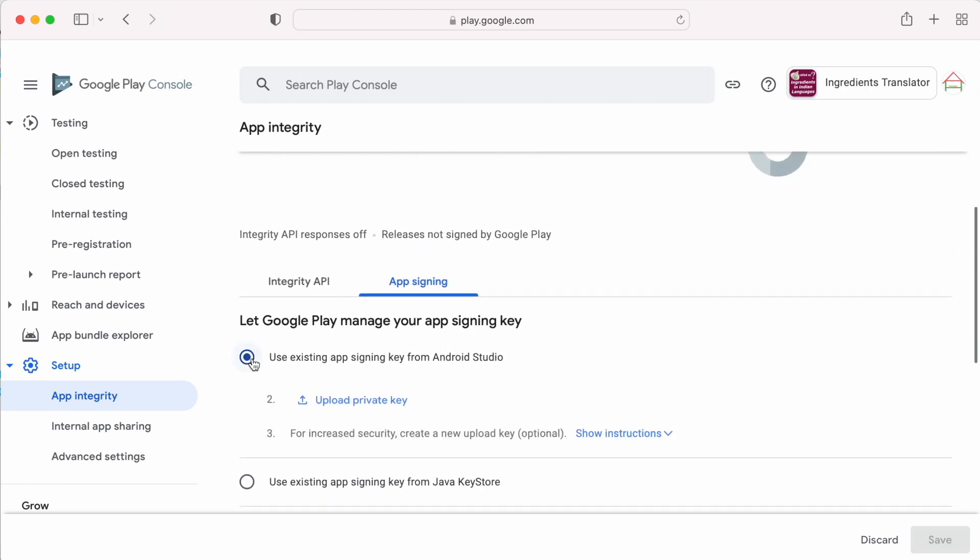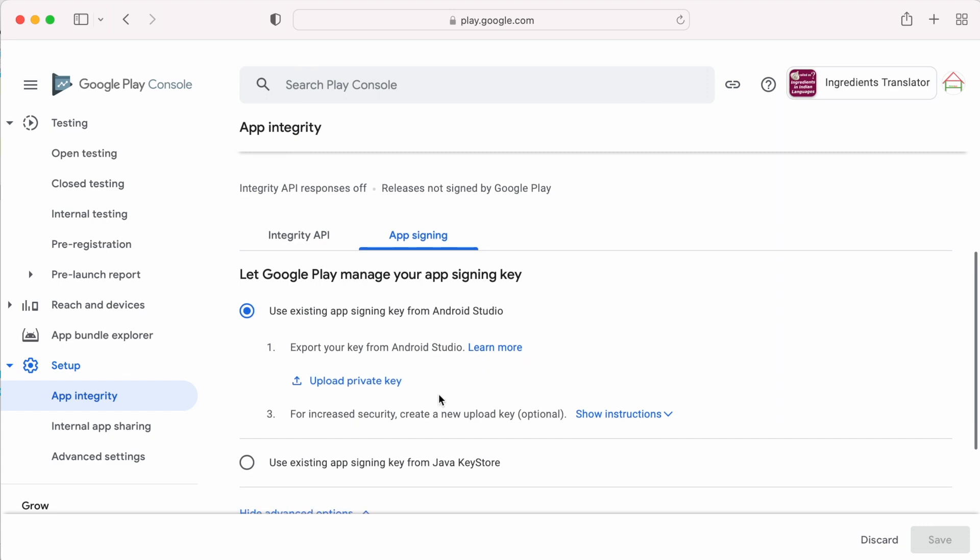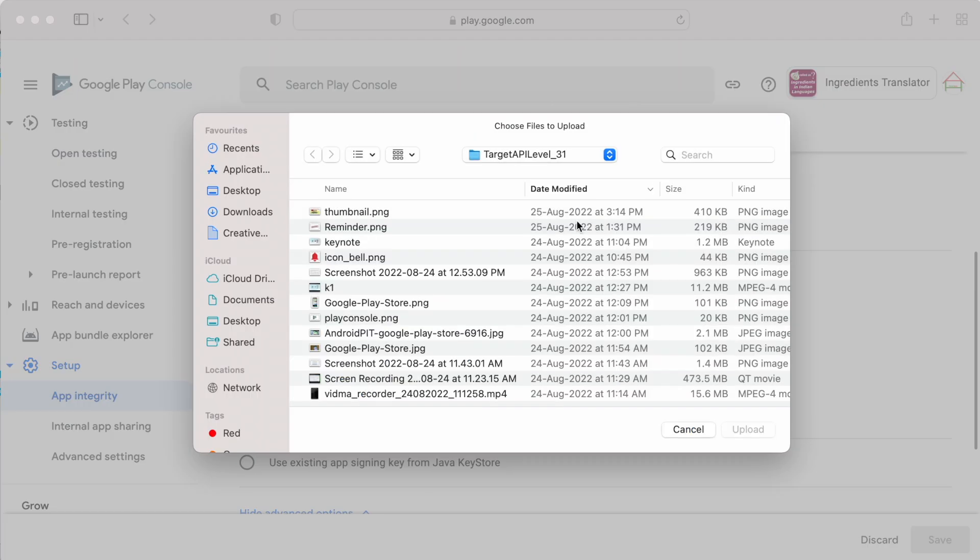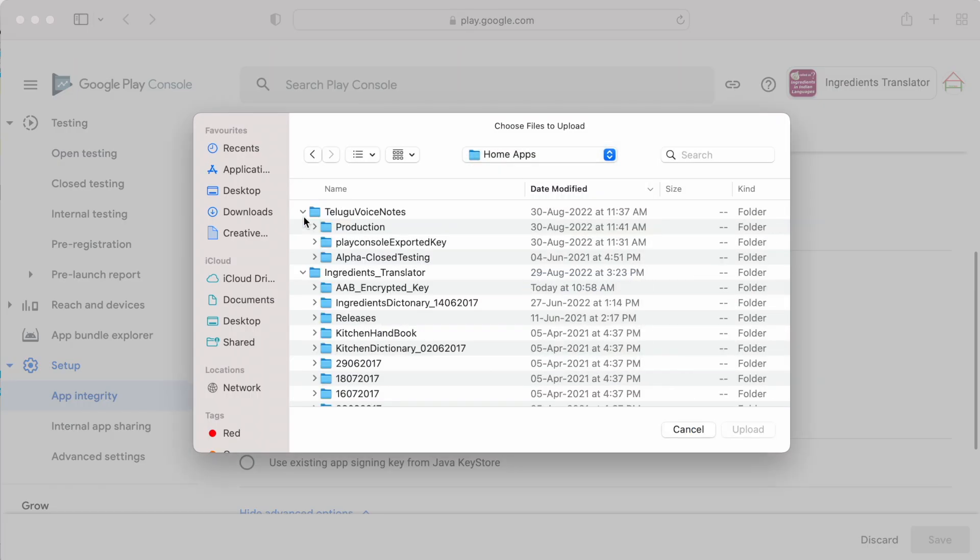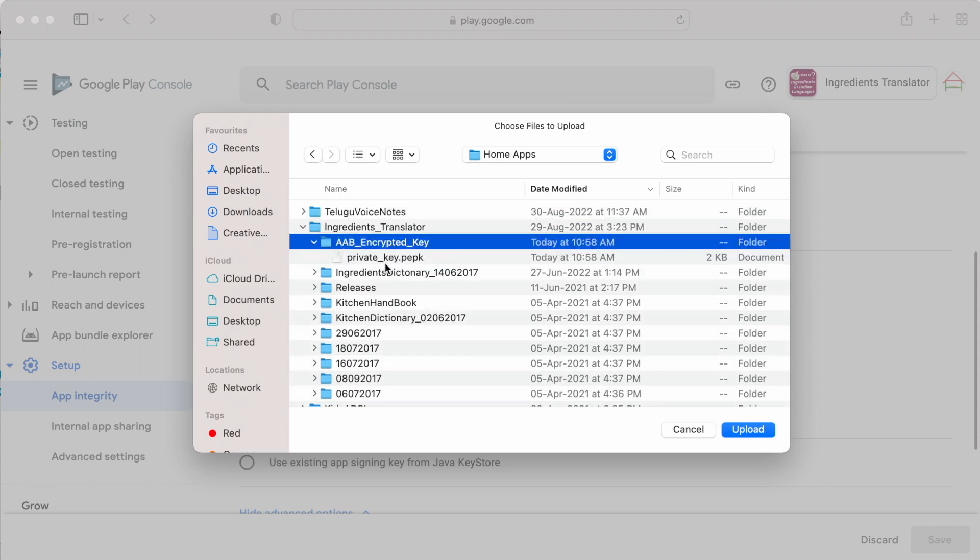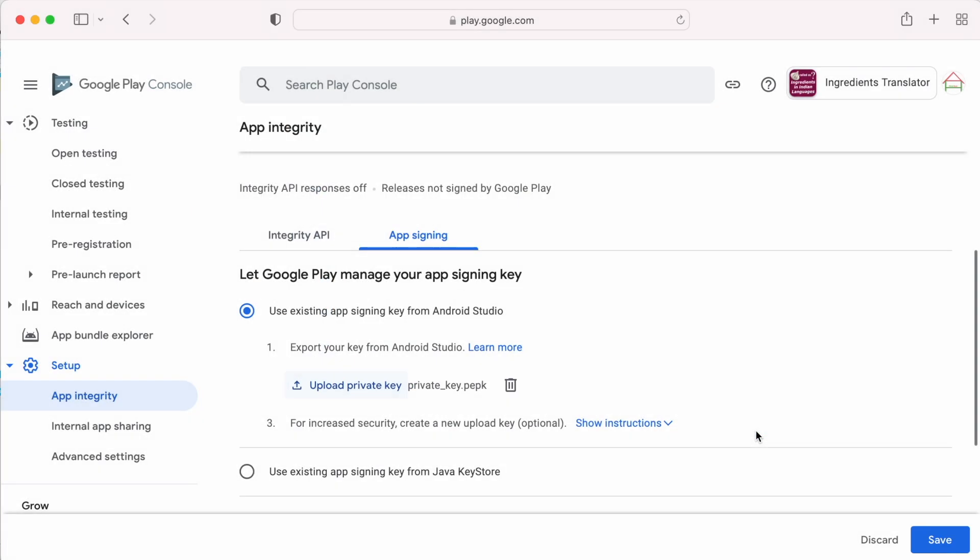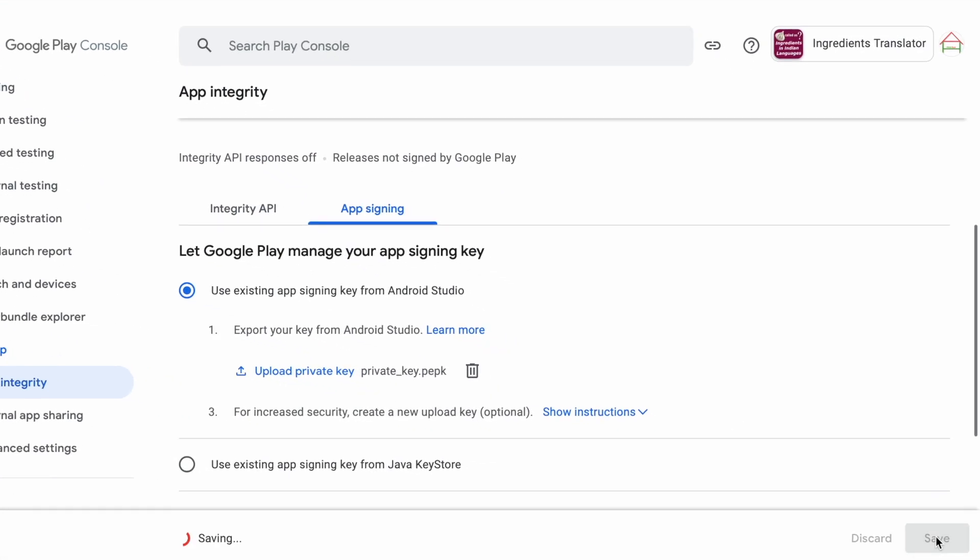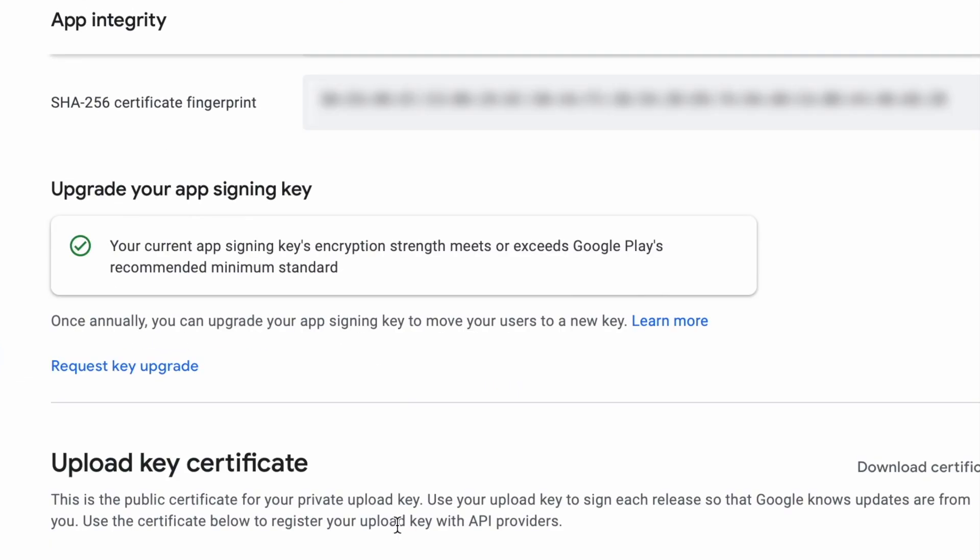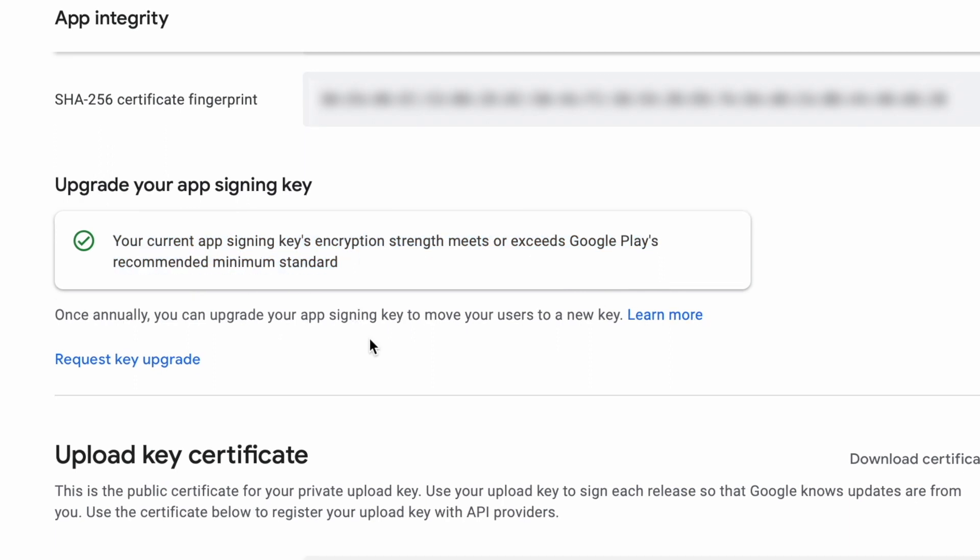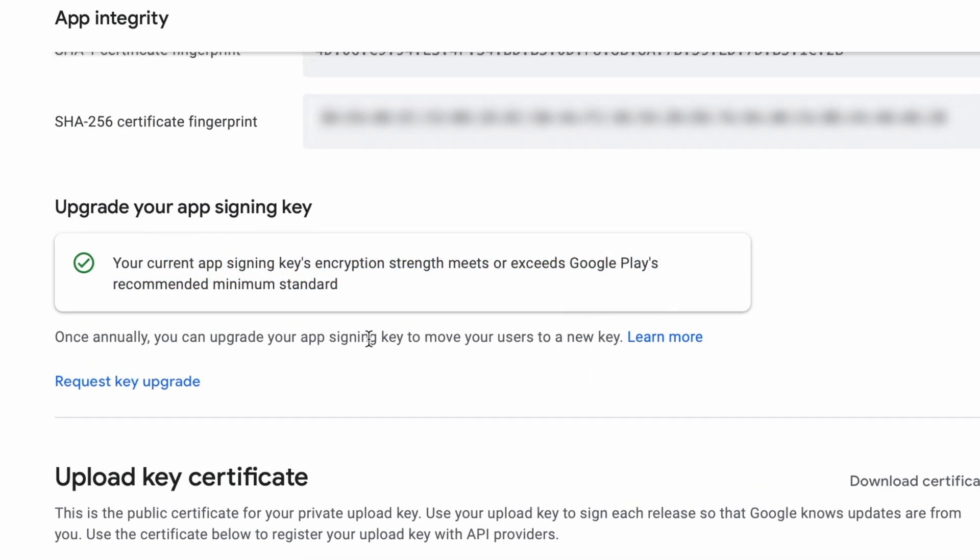Now go back to first option, select upload private key. So the key whatever we exported from Android studio, select the key and save changes. So the signing key is uploaded. Your current app signing key's encryption strength meets or exceeds Google play's recommended minimum standard.